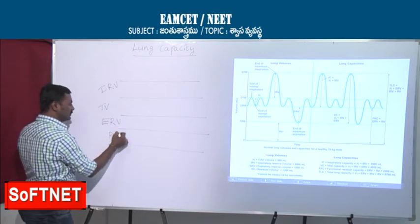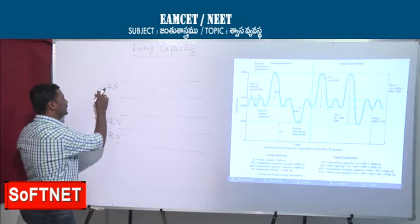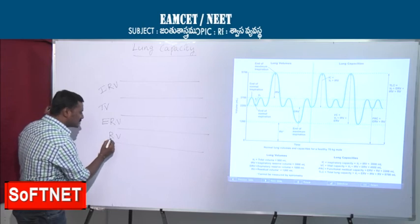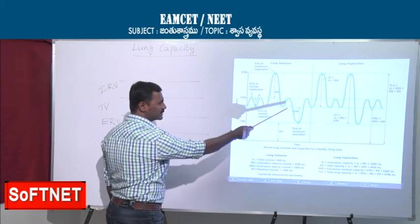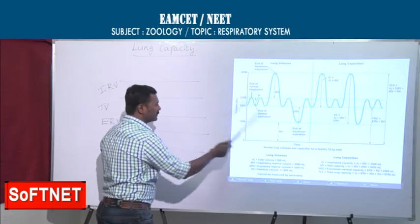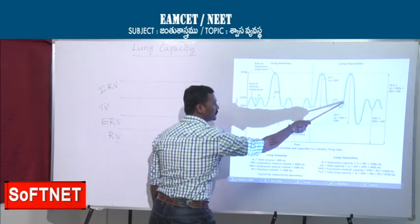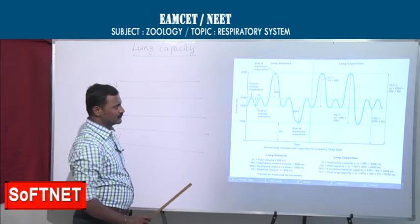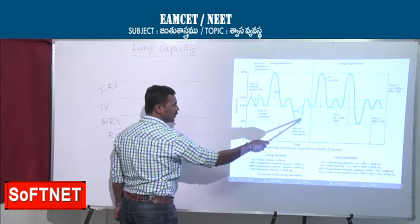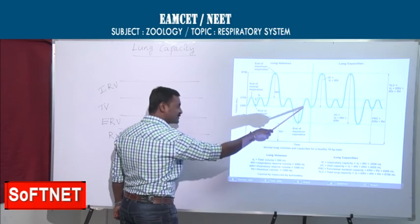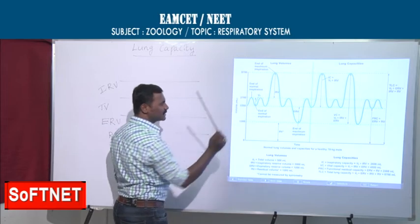Looking at the spirogram graph, the central wave represents normal breathing. When you exhale, the graph goes down (expiration); when you inhale, it goes up (inspiration). In the graph you can see four divisions: IRV at the top, then TV in the middle (normal breathing), then ERV below, and RV at the bottom.